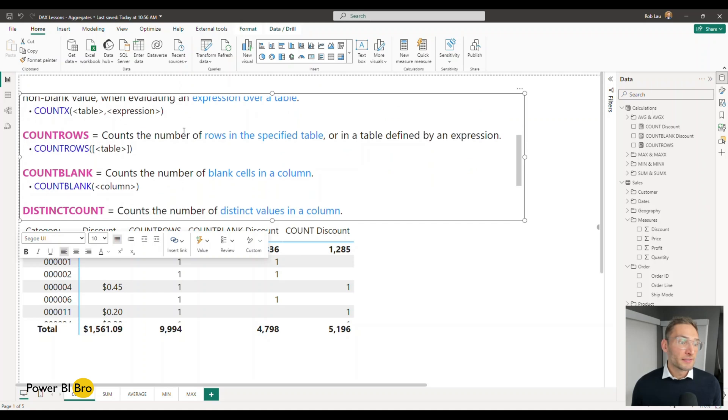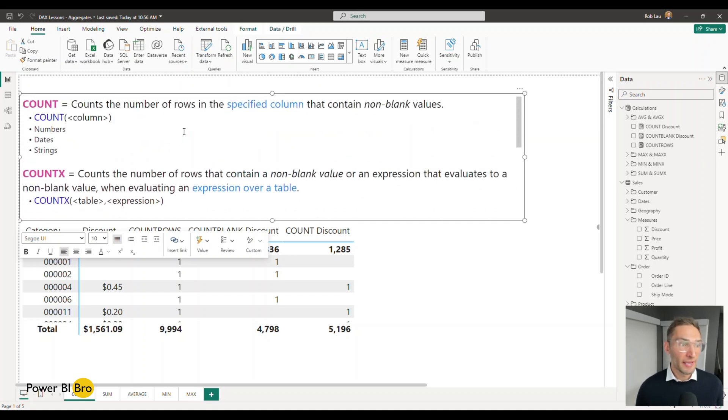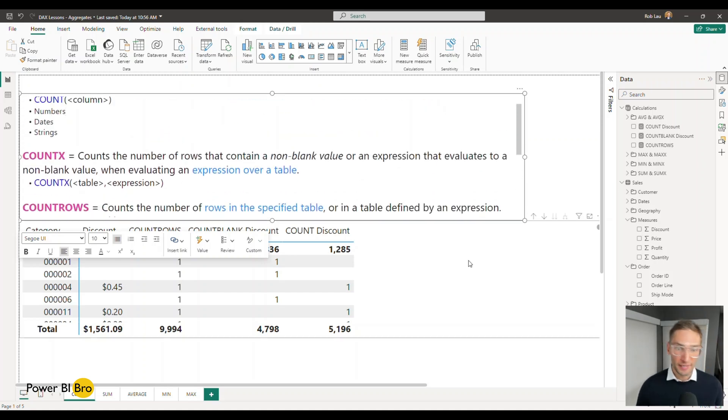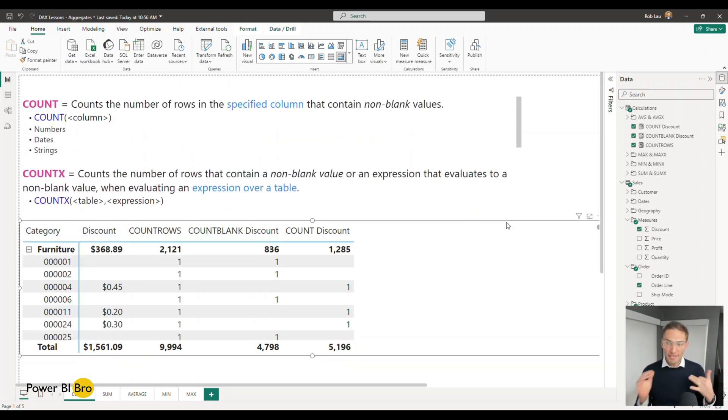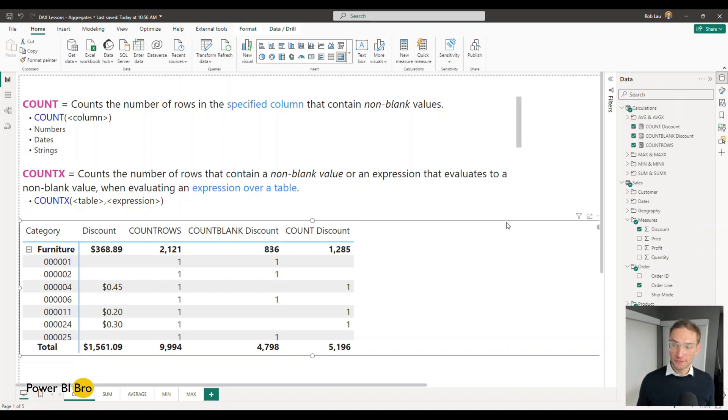Now let's understand the difference between COUNT and COUNTX. So what COUNTX is going to do it's going to enable you to put an expression and then count up the results of that expression. There's lots of ways to do that.